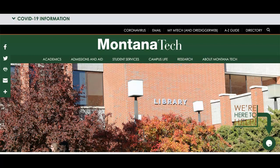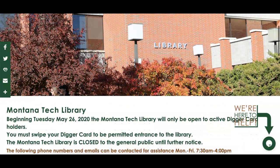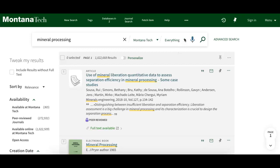The Montana Tech library has many resources you can access as a student. To run a simple library search for books, ebooks, journals, or articles, start at the library's homepage, scroll down to the Digger search box, and enter your terms and press search. In the top banner you can select if you want physical print results or electronic.